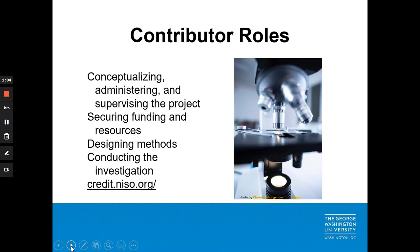CRediT, or the Contributor Roles Taxonomy, recognizes 14 typical roles represented in conducting, writing, and publishing scientific research. These 14 roles include conceptualizing, administering, and supervising the project, securing funding and providing additional resources, planning out the methods, and conducting the investigation.